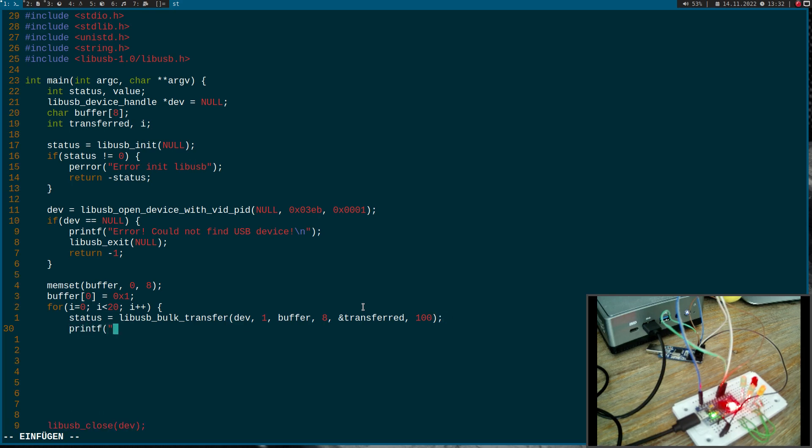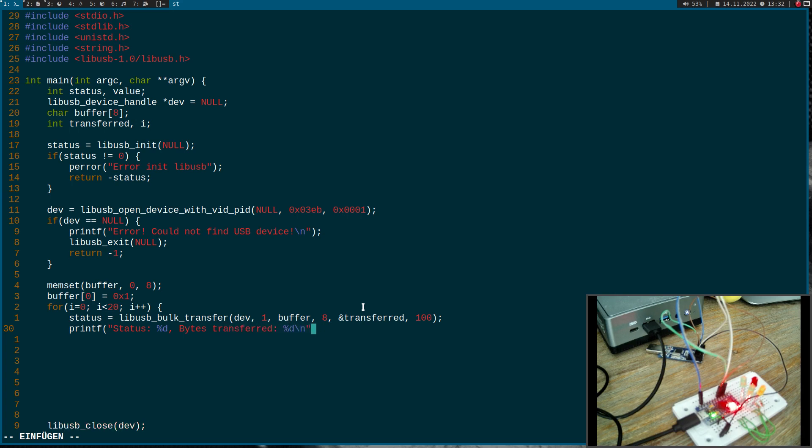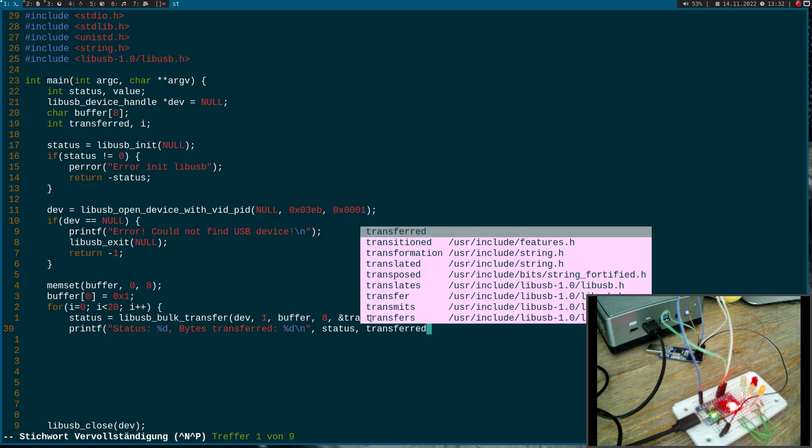And then I will print out the status and bytes transferred. And here I will pass in the status variable. On success this should be zero. And here in transferred we have the number of bytes which has been transferred.